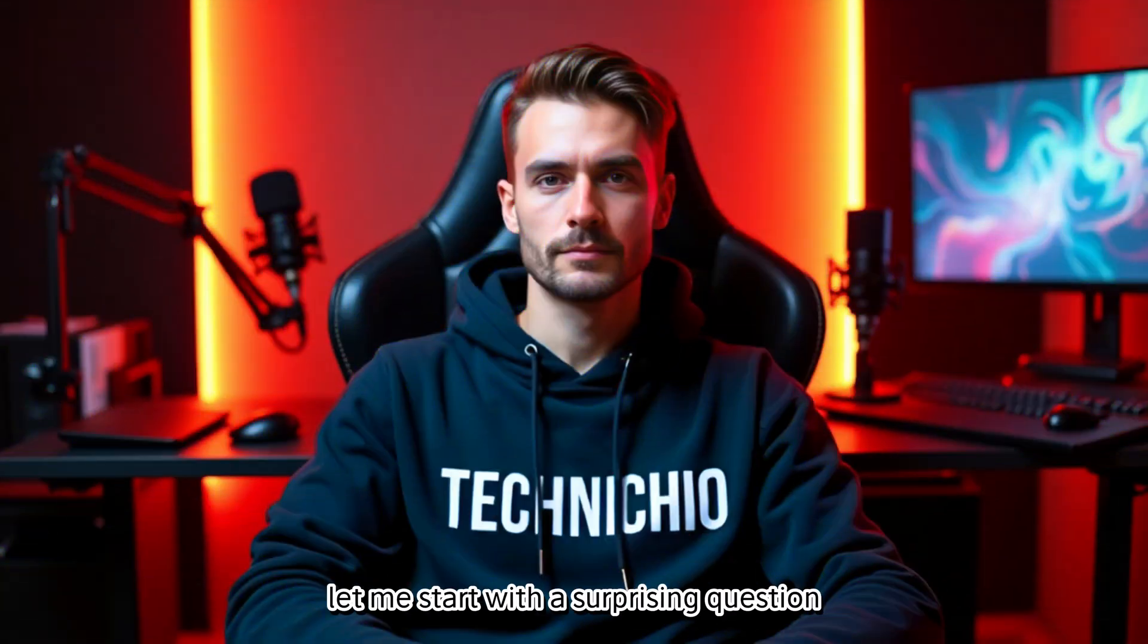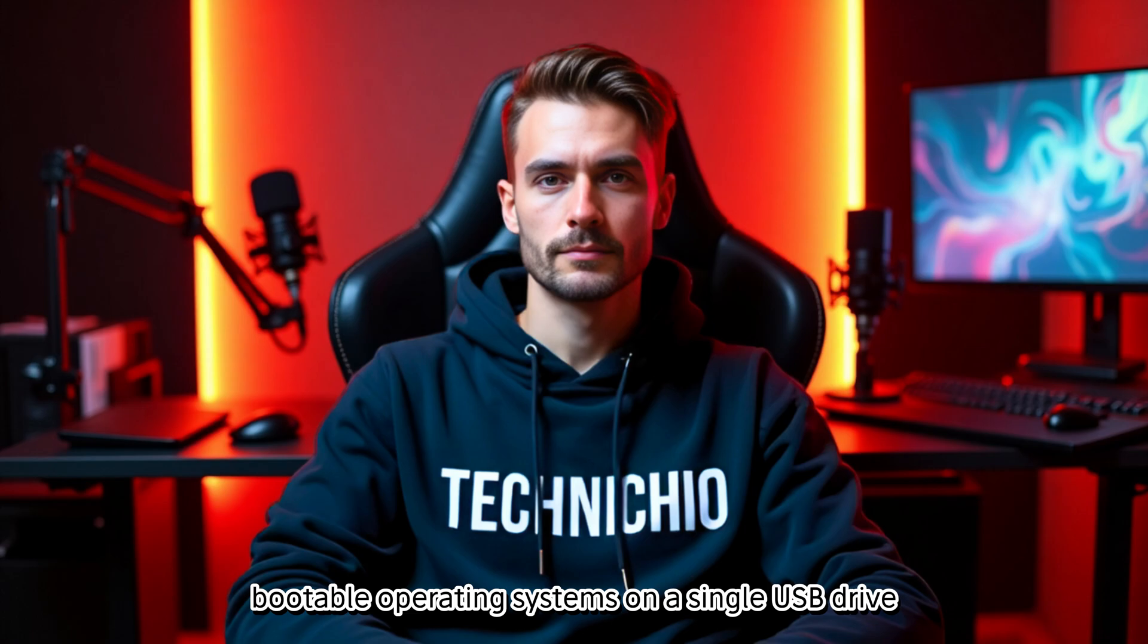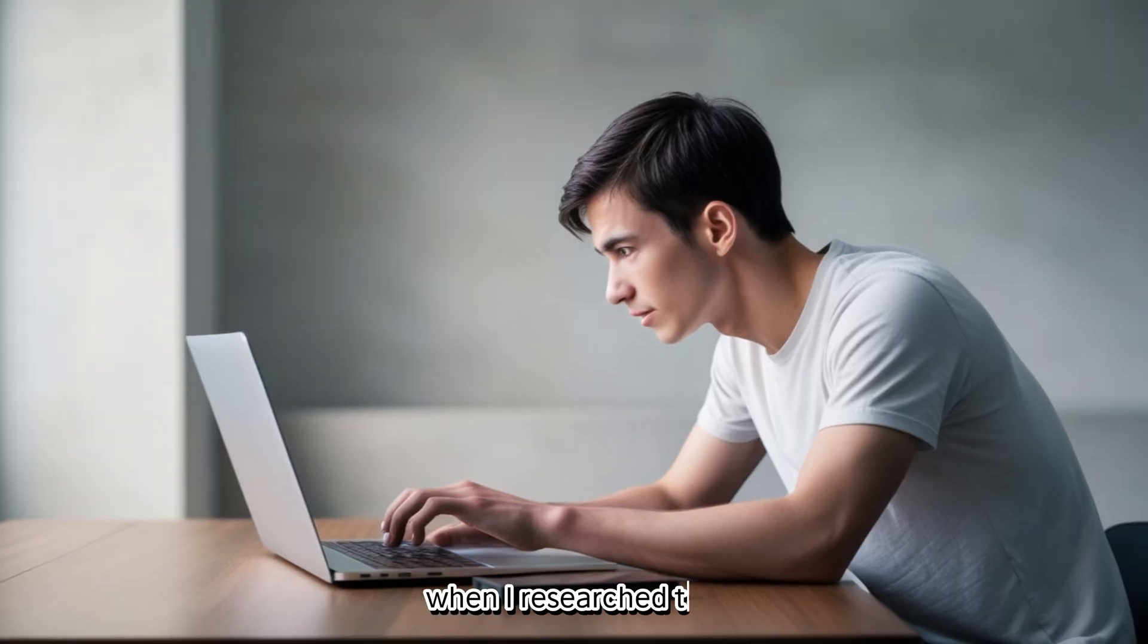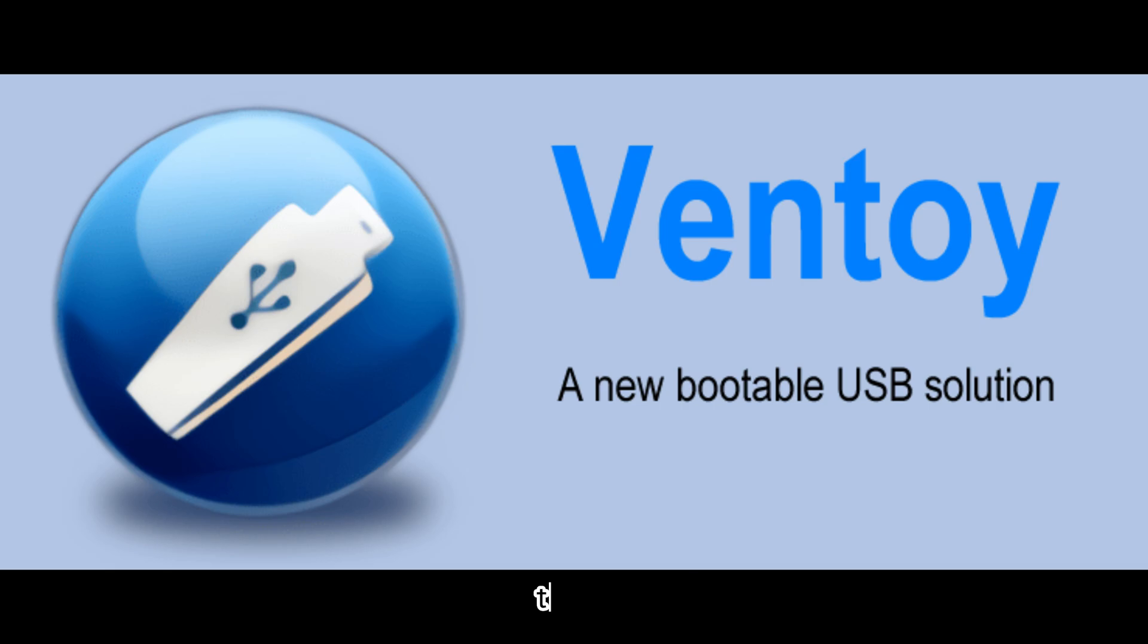Welcome back to my channel. Let me start with a surprising question. Did you know you can fit multiple bootable operating systems on a single USB drive? When I researched this, I discovered a software called Ventoy that makes this possible.